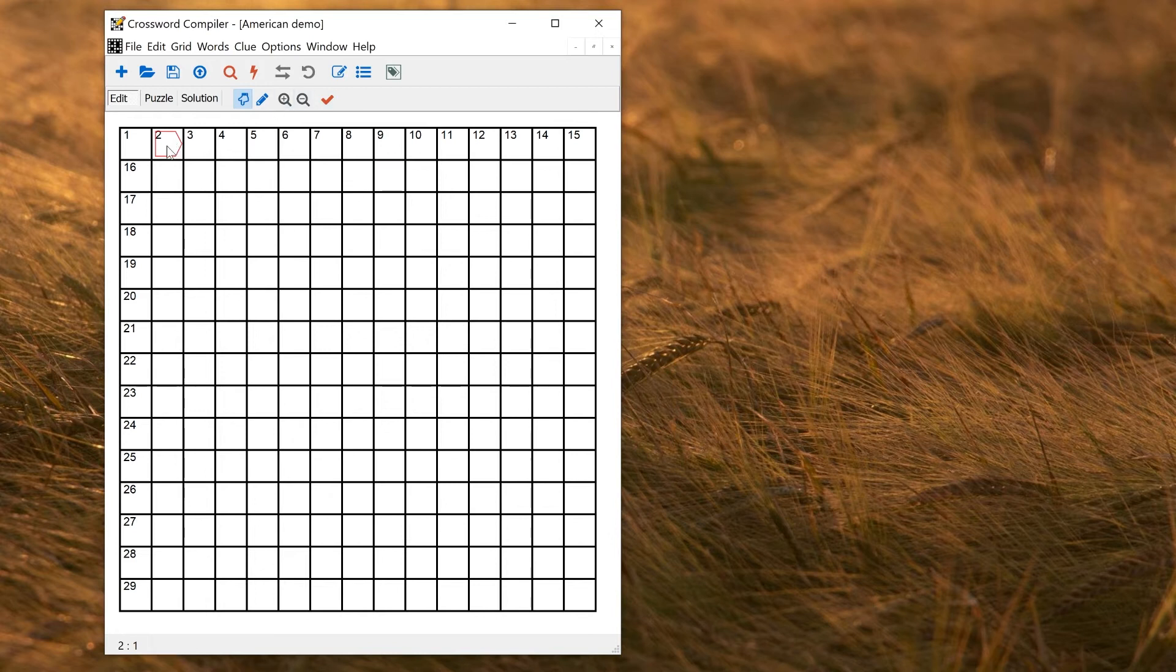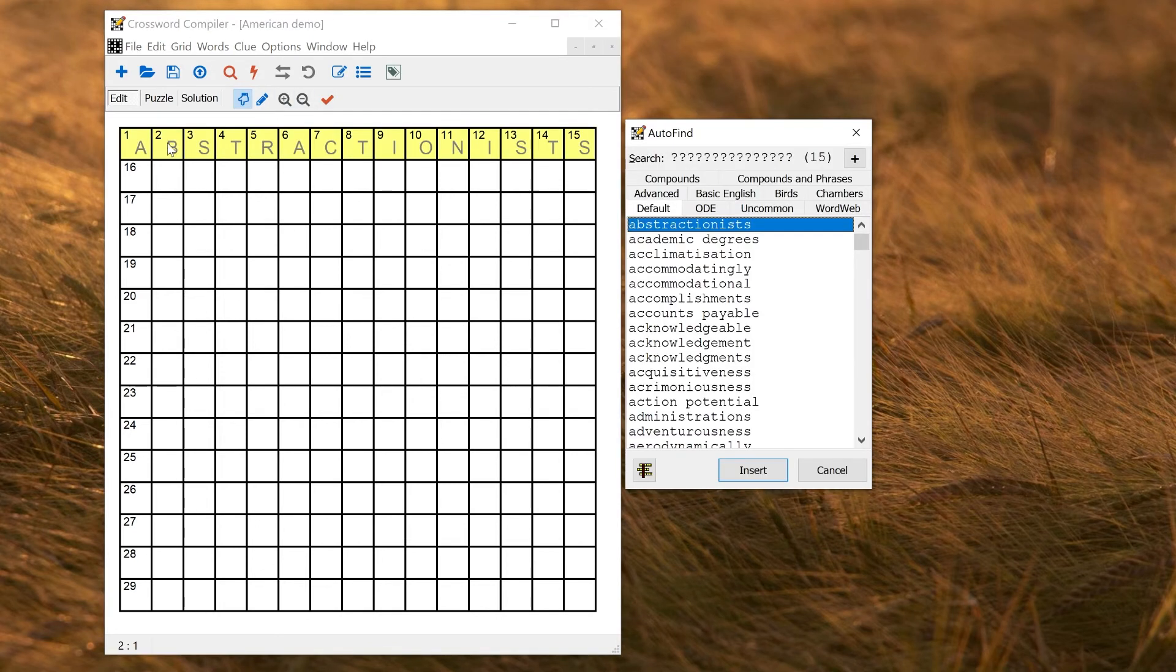And now when I go to Auto Find, right clicking on the word slot, I no longer see the French and German dictionaries listed.